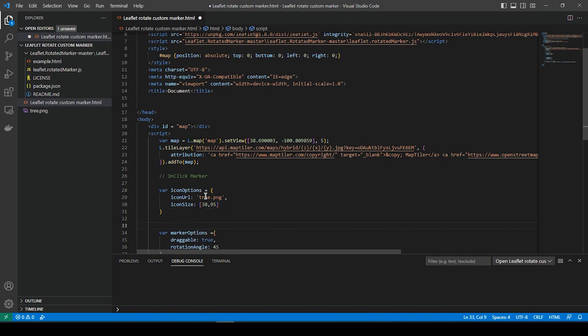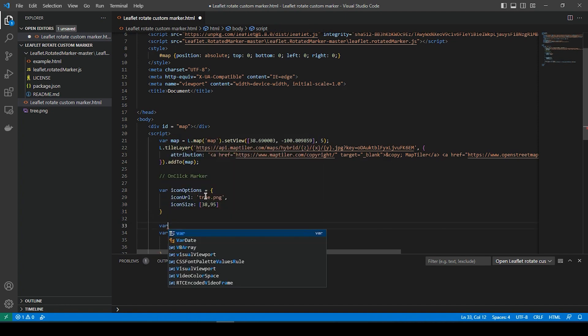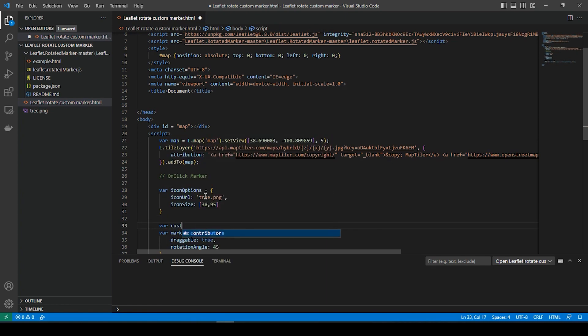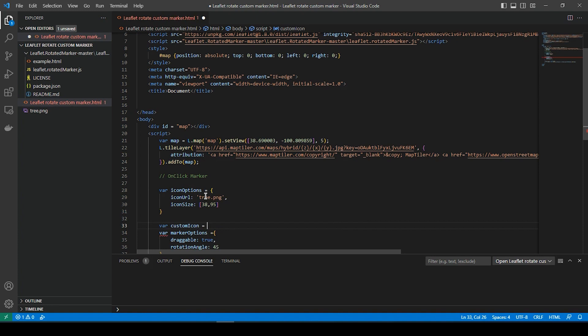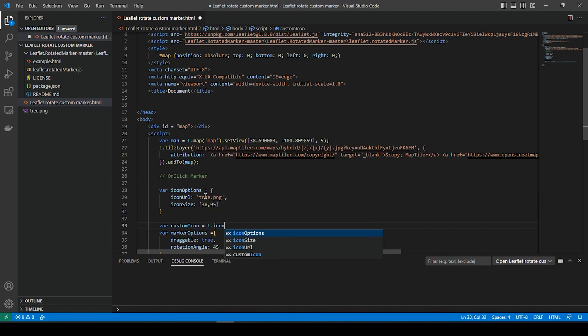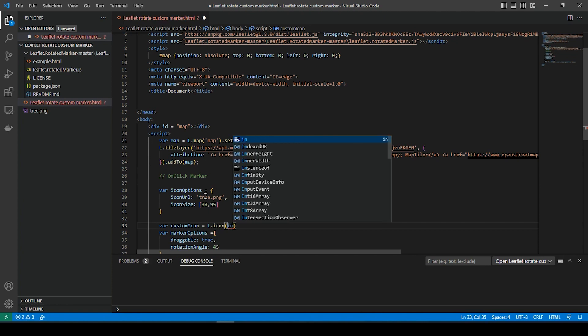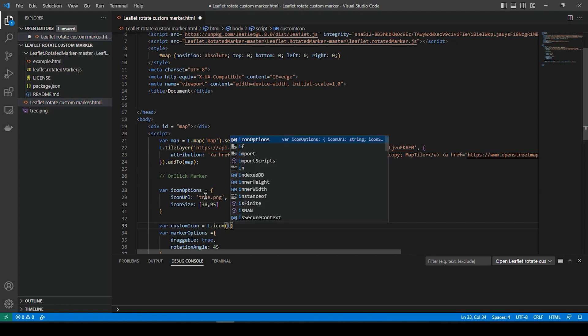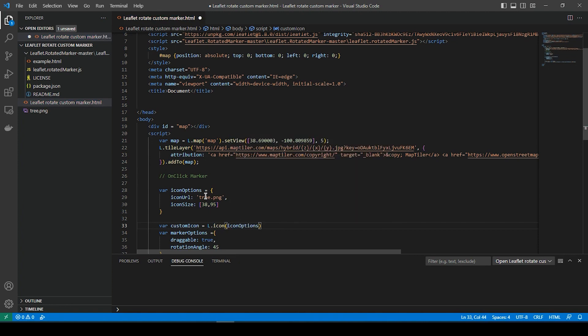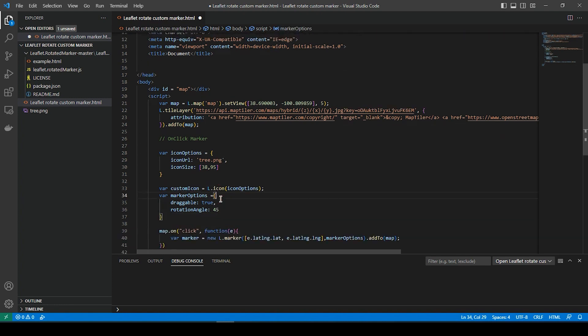Now we'll do the variable custom icon equals l.icon icon options. And let's go ahead and save that. And we'll run.